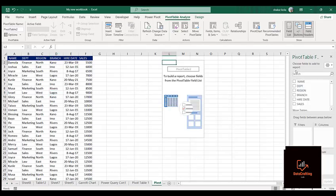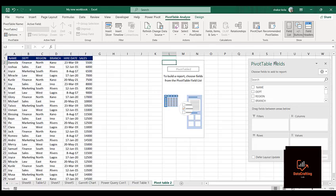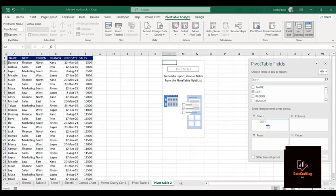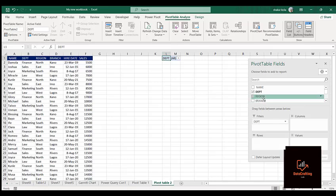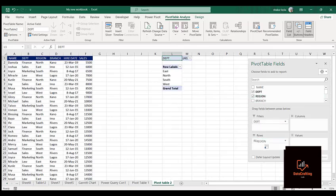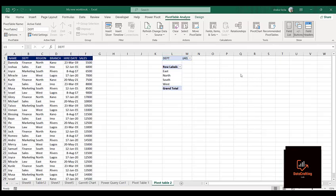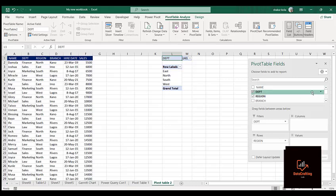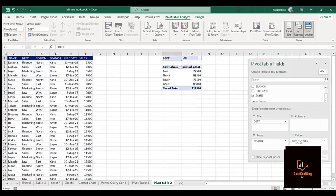The pivot table field has appeared. Let me drag it out. For the Filter, let me put Department. For the Row, let me put Region. For the Value, let me put Sales — so we get the sum of sales.